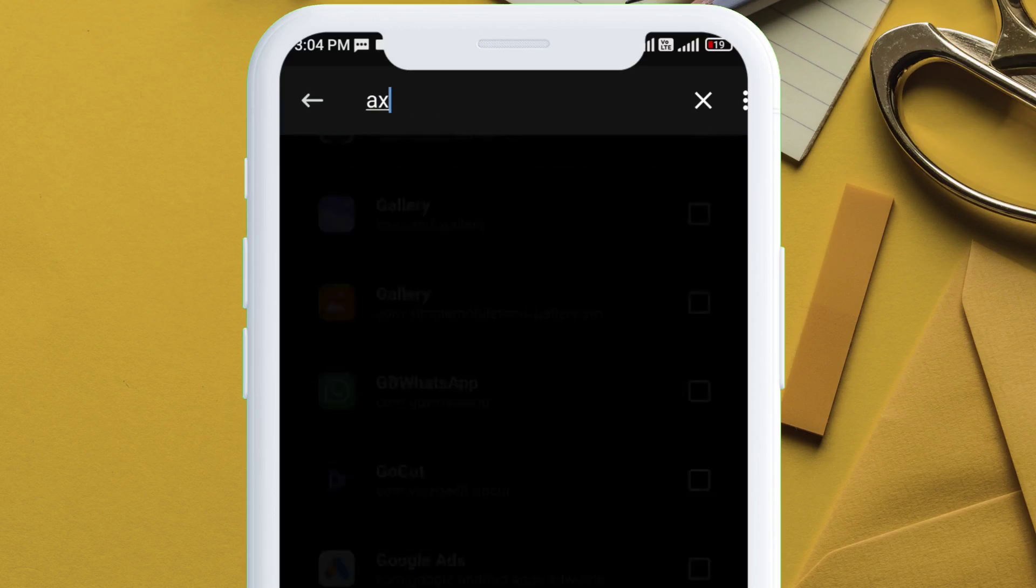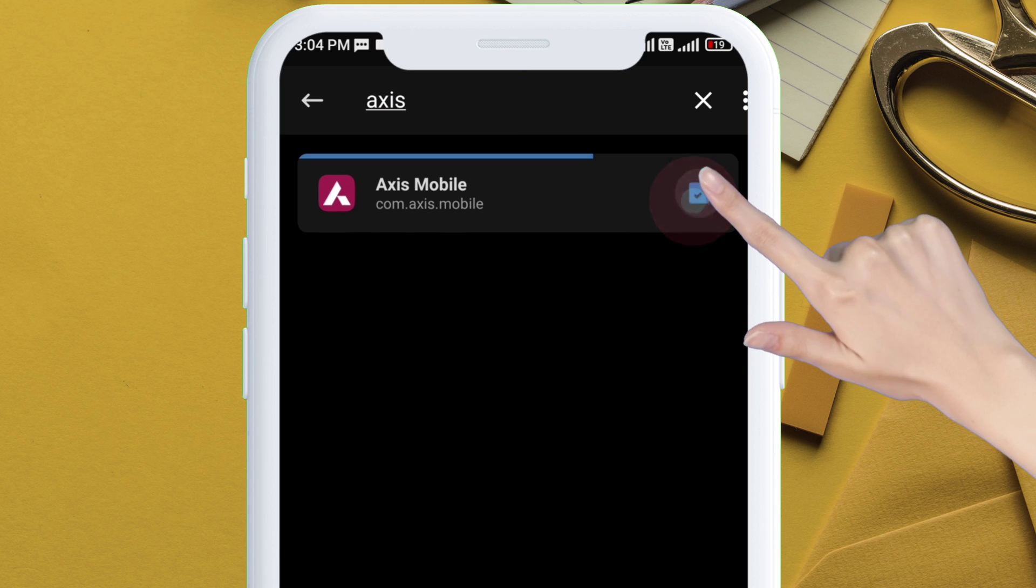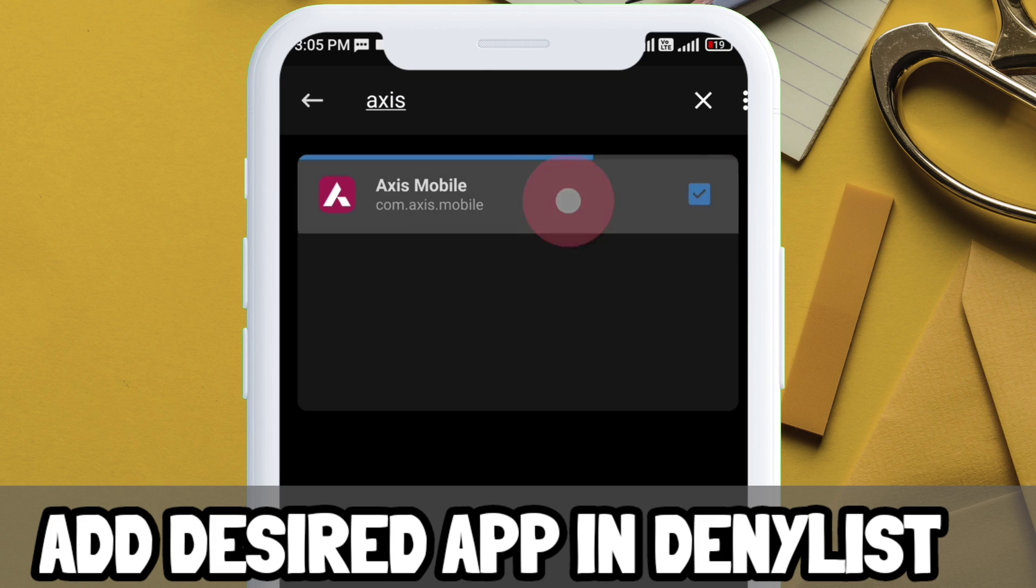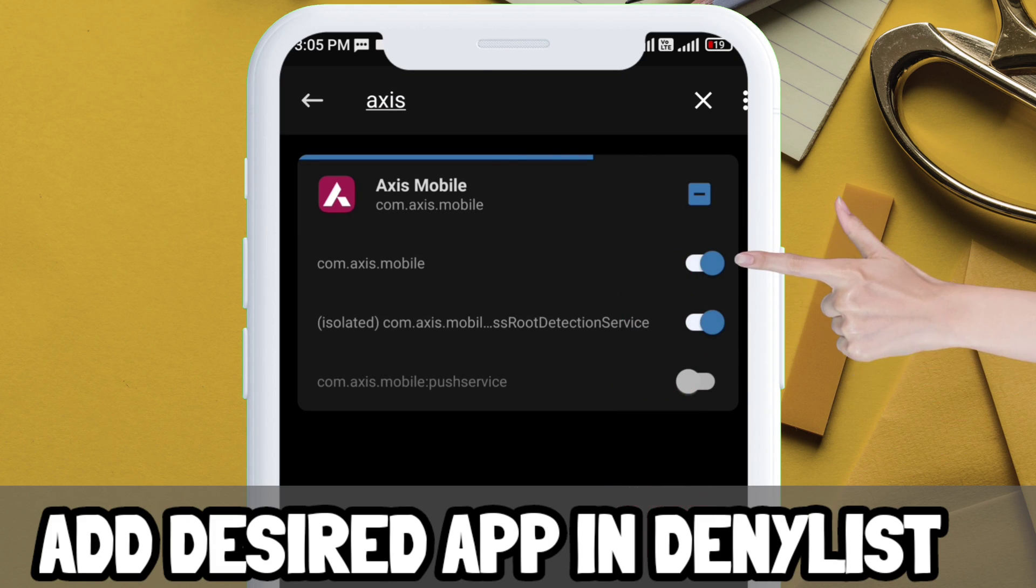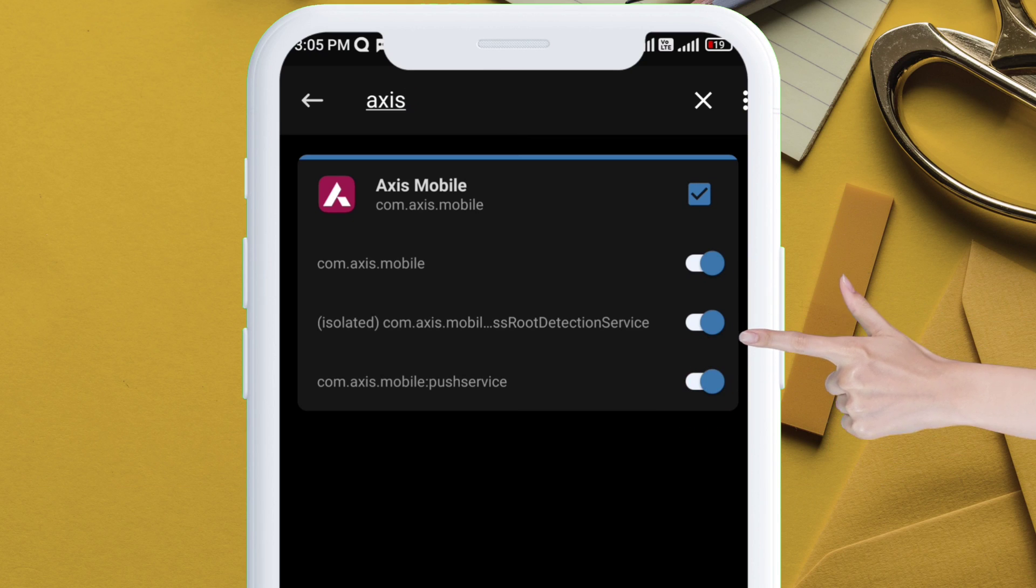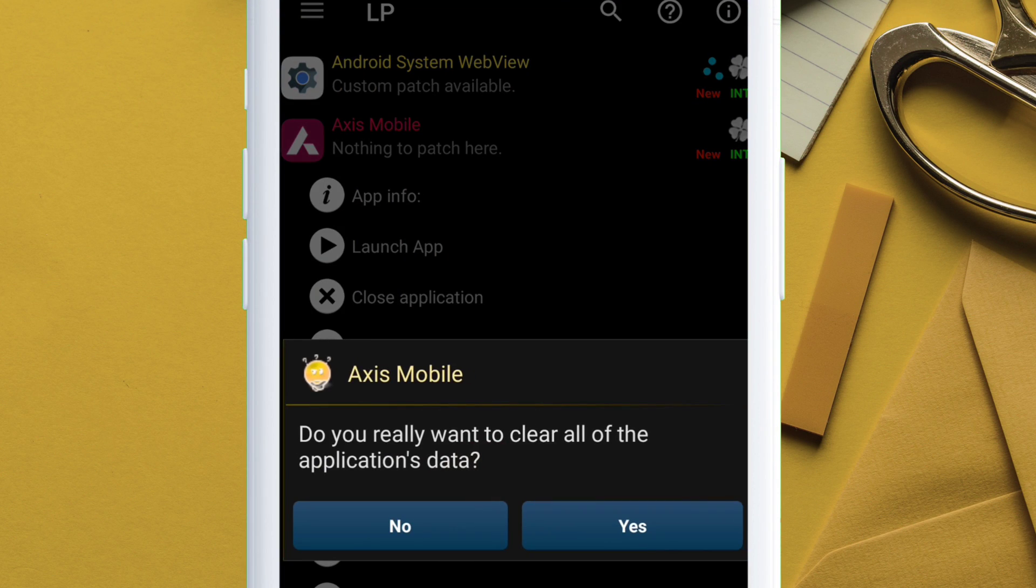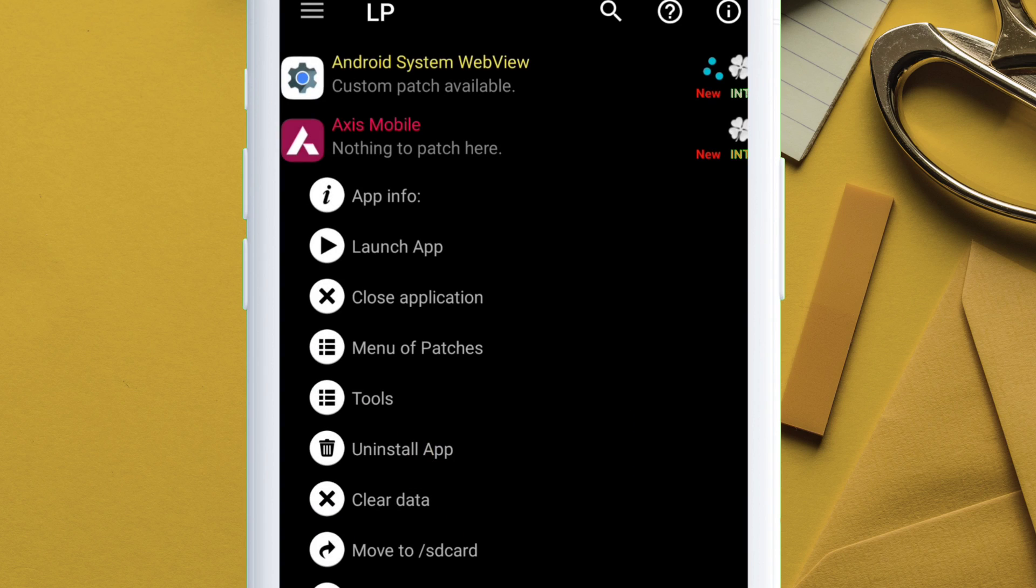Repeat the same process for Axis Bank by adding the app in deny list and make sure all the options are enabled and lastly clear data using the Lucky Patcher app. Next, launch the app to confirm if it detects root or not.